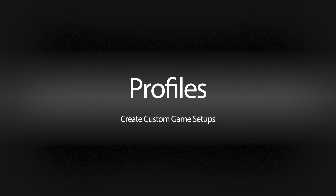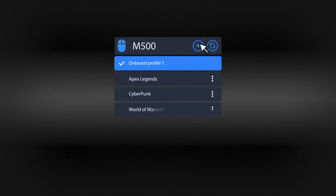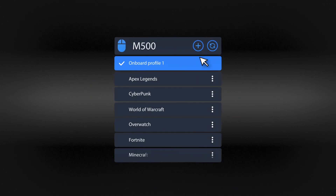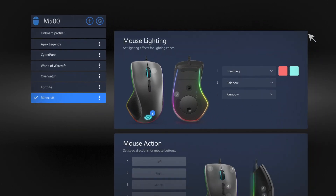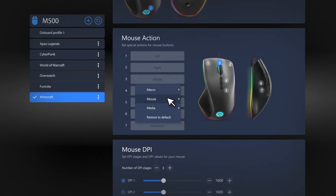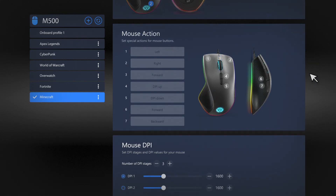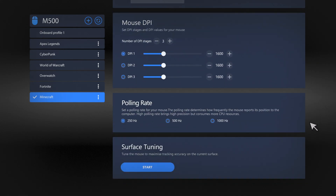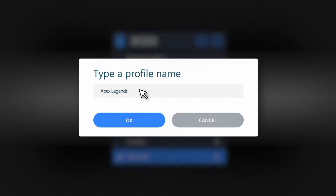Create up to 30 profiles to match the way you play different games. Use the simple navigation and drop-down menus to adjust performance, actions, and lighting. You can also edit, rename, and delete profiles at will.